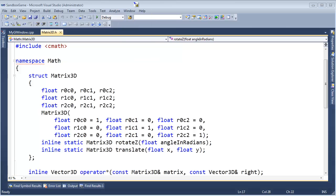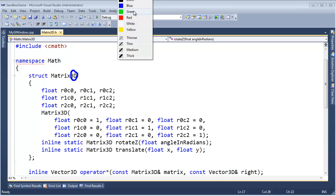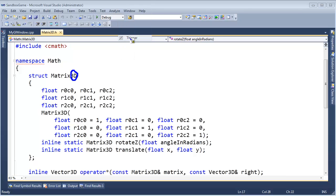We've been through several videos trying to understand homogeneous coordinates, but hopefully you understand why we're now using a 3D matrix to make our ship move.